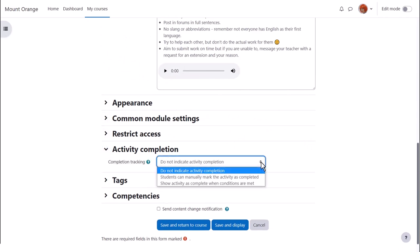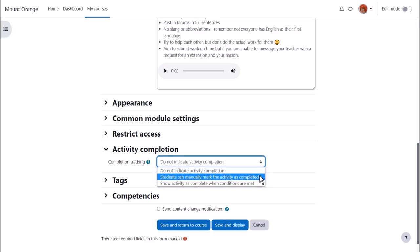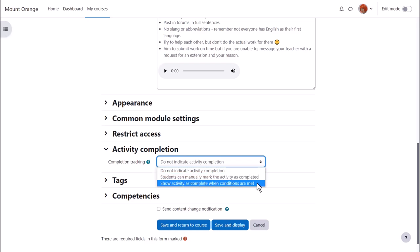The choices are not to indicate it, to indicate it manually so students can manually mark as done, or to show it automatically based on criteria.